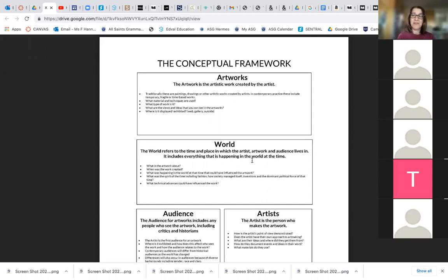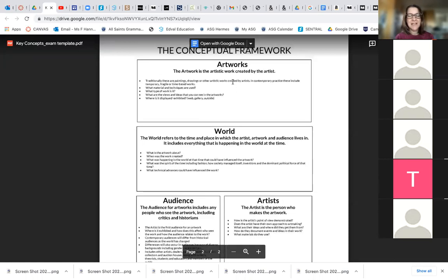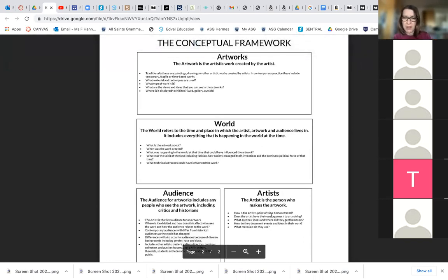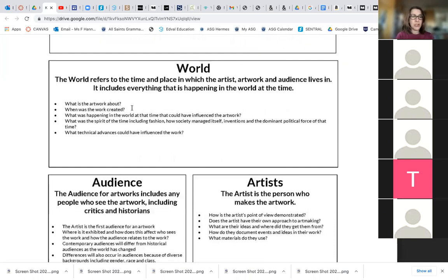When you answer that question and you don't know what to do, you'll have one of these in your exam kit. You could talk about the artist — their approach to art making, their ideas and where they're coming from, what they document, how they document events and ideas, what materials they use, what point of view is being demonstrated. It asked about the world — what the artwork is about, when it was created, what was happening in the world at the time, what was the spirit of the time, what technical advances could have influenced the work. Just mention the relevant ones.